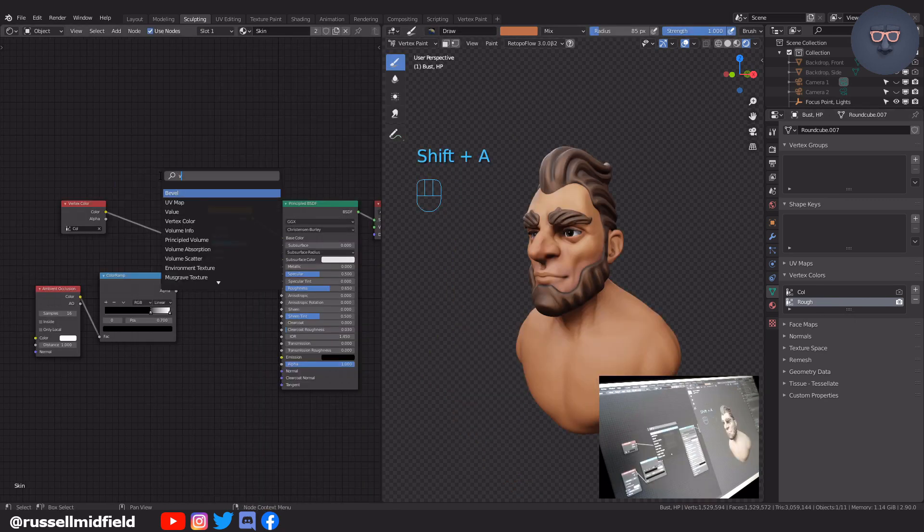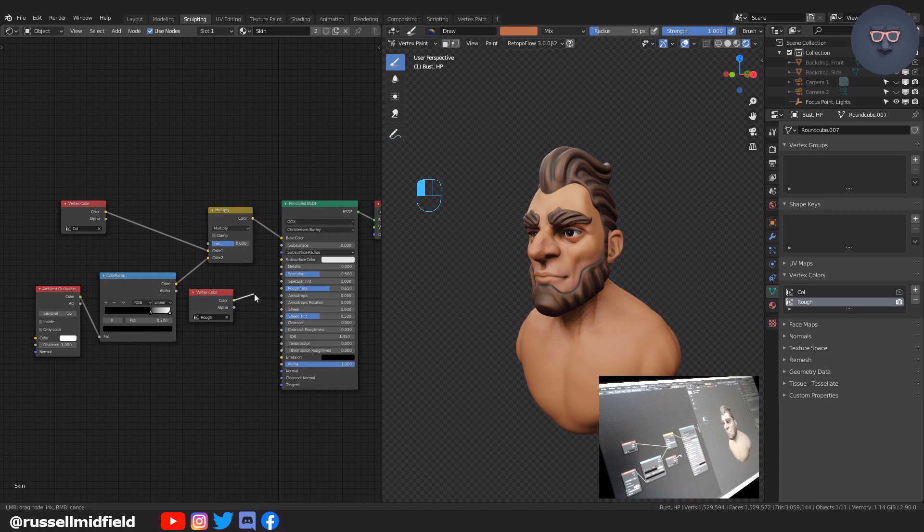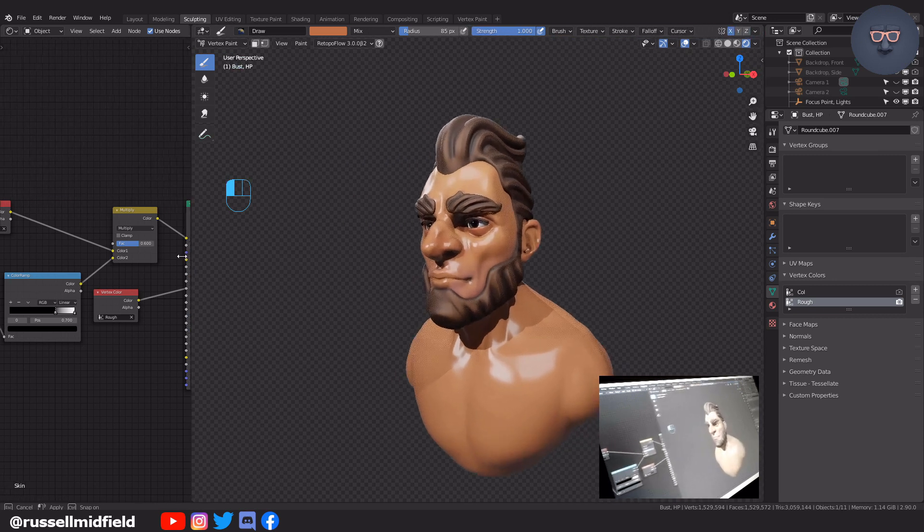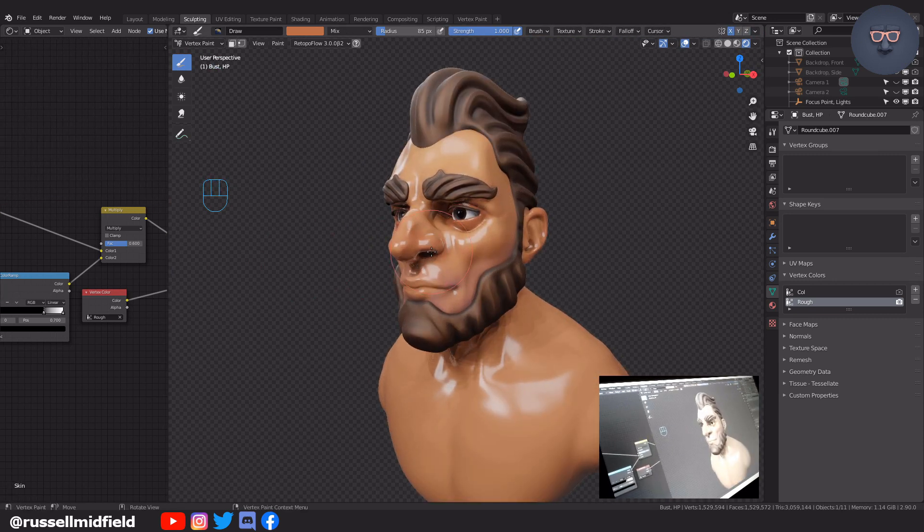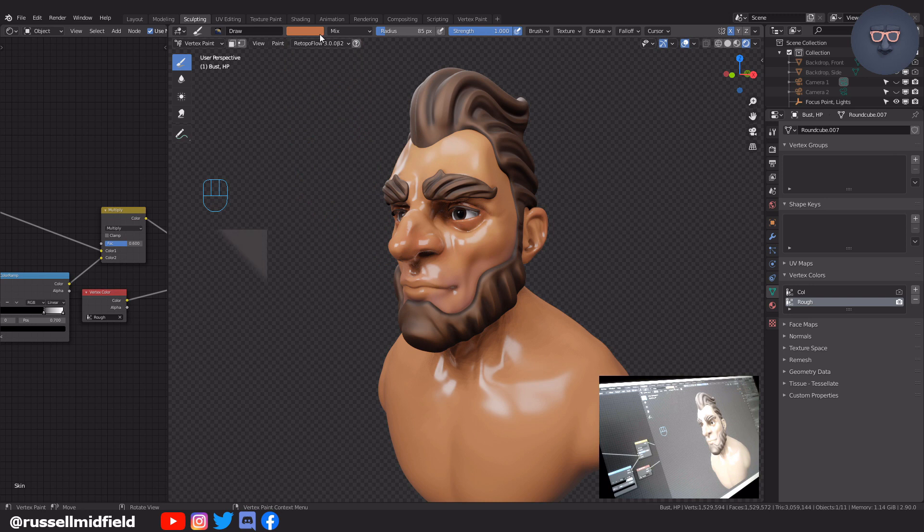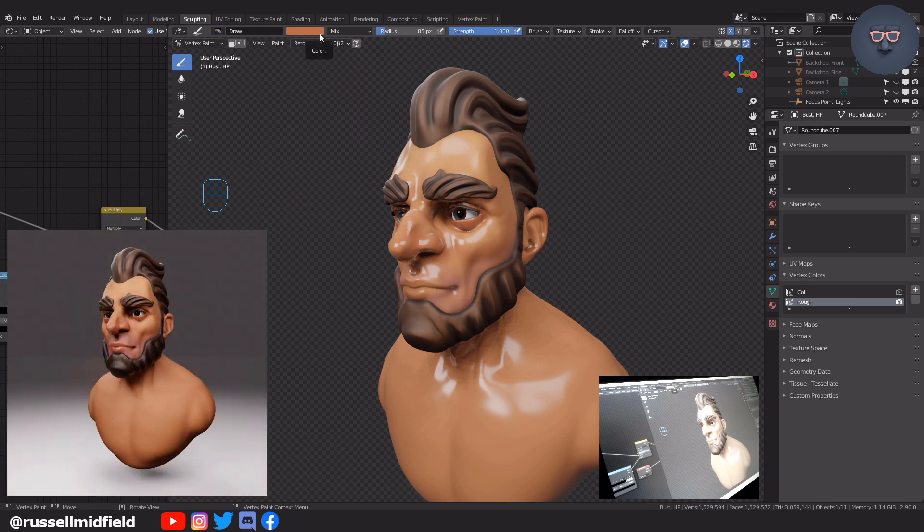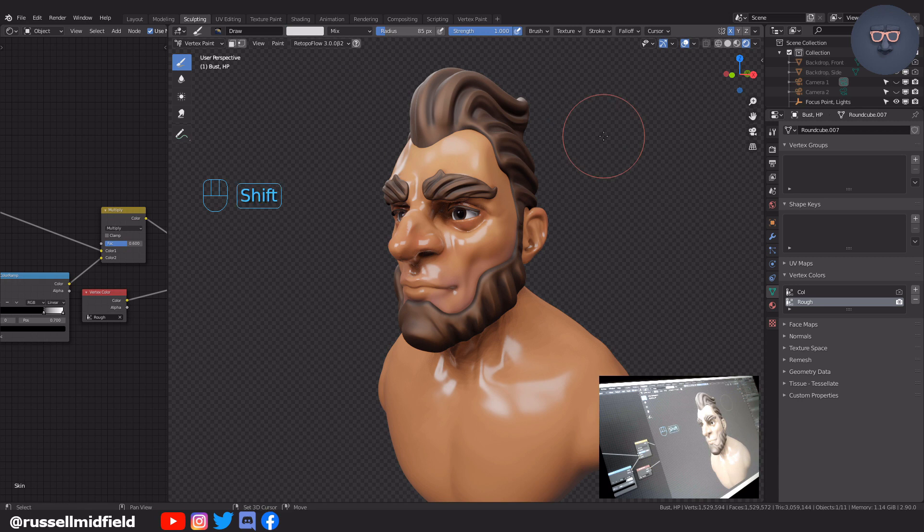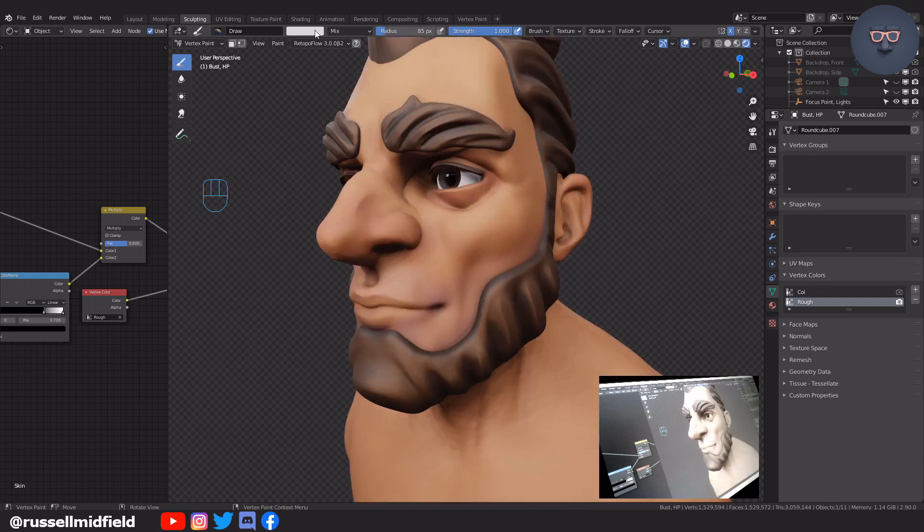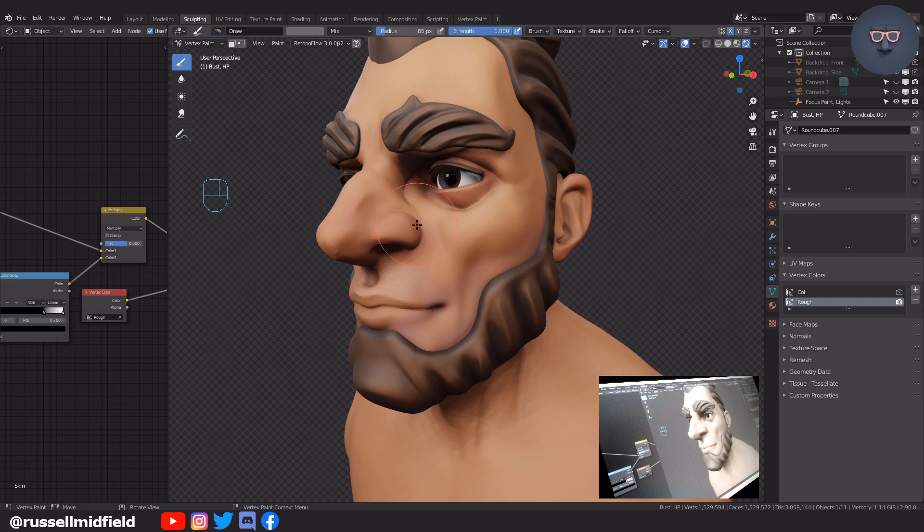Shift A and search for the vertex color node again. Pick the new rough vertex color group in the field there and then connect it up to the roughness input of the principled BSDF. Now our guy looks quite nervous and that's because roughness works on a gray scale. White is flat and black is shiny. The default color for this vertex color is dark gray it seems. So he's looking pretty sweaty. To dampen this up a bit go up to the color swatch and pick something very white. And then press shift K to flood fill the vertex color group. Now you'll see it looks a lot less shiny and a little bit more like regular skin.